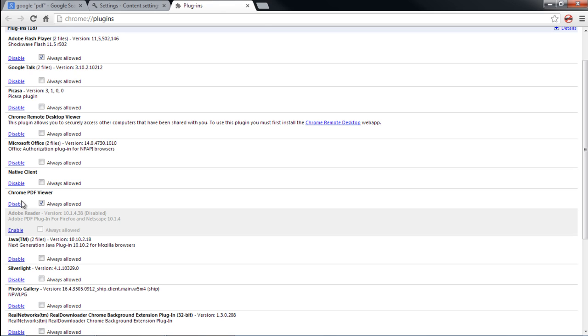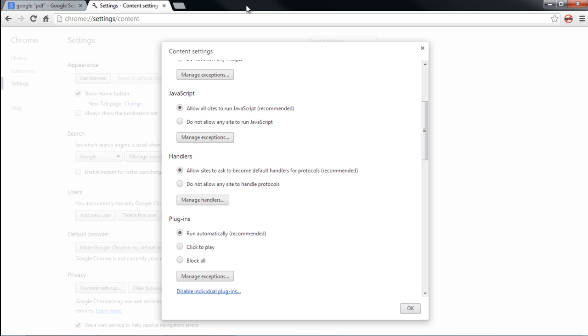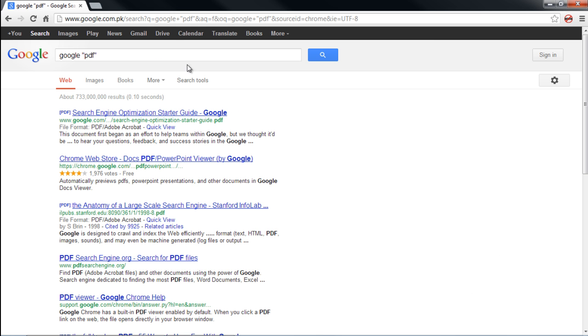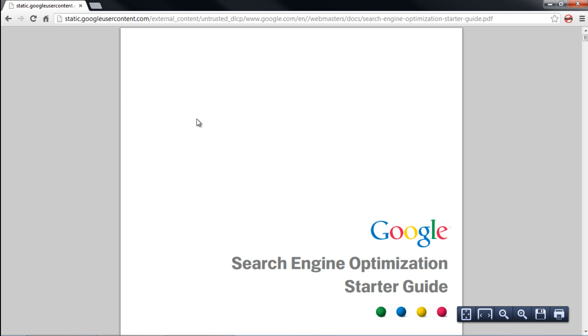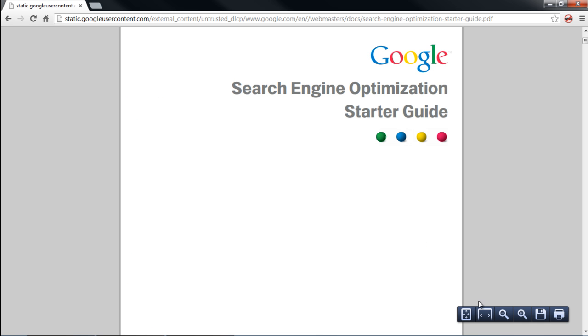Also do remember to tick on the checkbox titled Always Allowed. Now let's open up a PDF file in Google Chrome. And there you have it — the PDF file opens inside the browser.